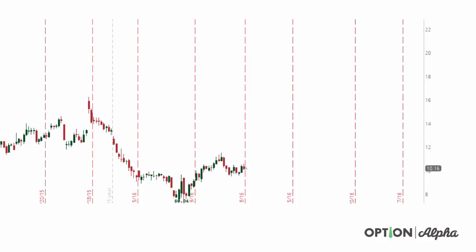Let's go through some examples. We have a quick screenshot here of a chart of a particular stock. It doesn't matter what the stock is, but it's trading around $10, which makes it really easy to walk through. This is just part of the stock chart, but the current stock price when we took this screenshot was about $10 per share.